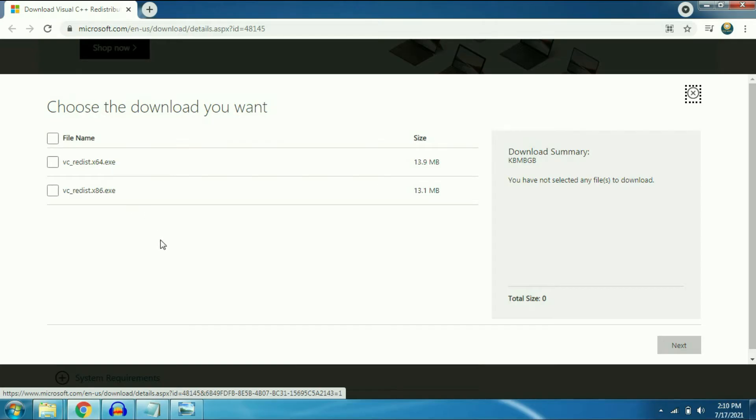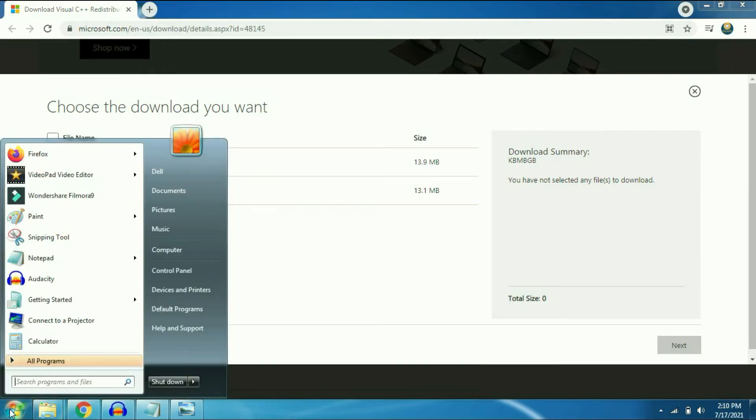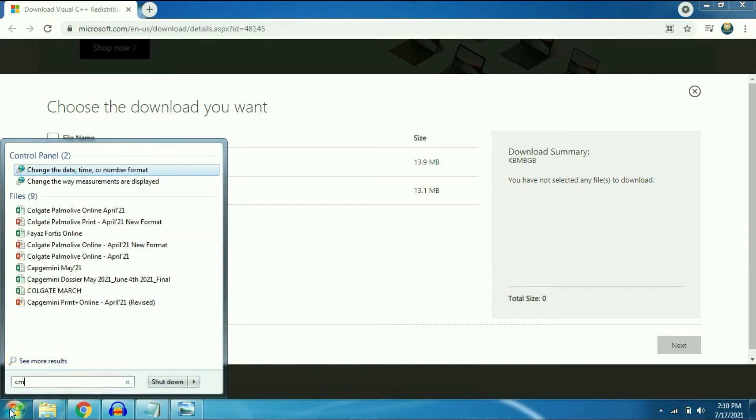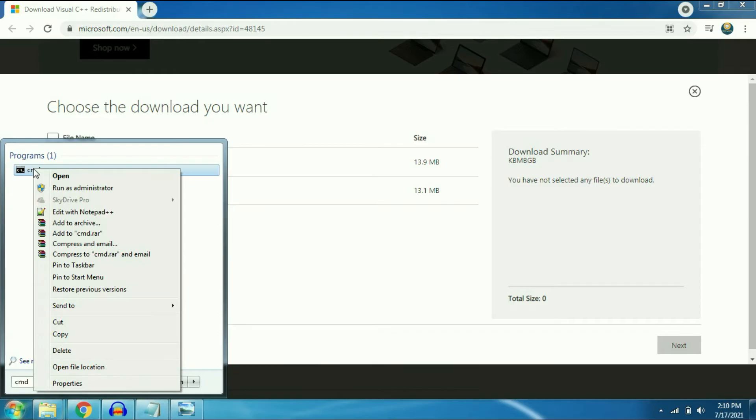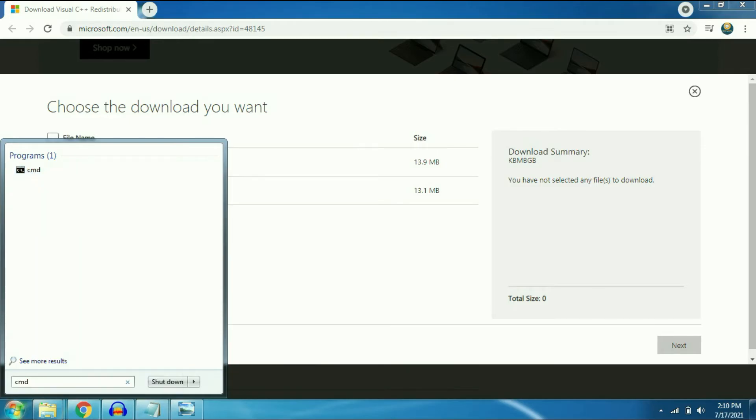To check your operating system bit you have to go to CMD. Type CMD on your search bar. Right click on it and click on run as administrator.